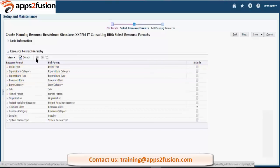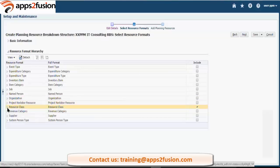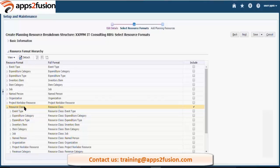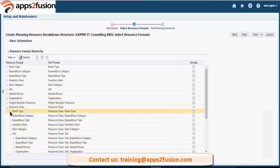Now you can see the resource format hierarchy and these are the resource formats available. By default it is selected as resource class, meaning if you don't want to include any of them, you can do the planning on the resource class level. The resource classes are: labour, equipment, material, and financial resources. Under resource class you can further go to the second level - you can select the job, and under the job you can select the person name. This is called the hierarchy, and three levels of hierarchy you can enable.